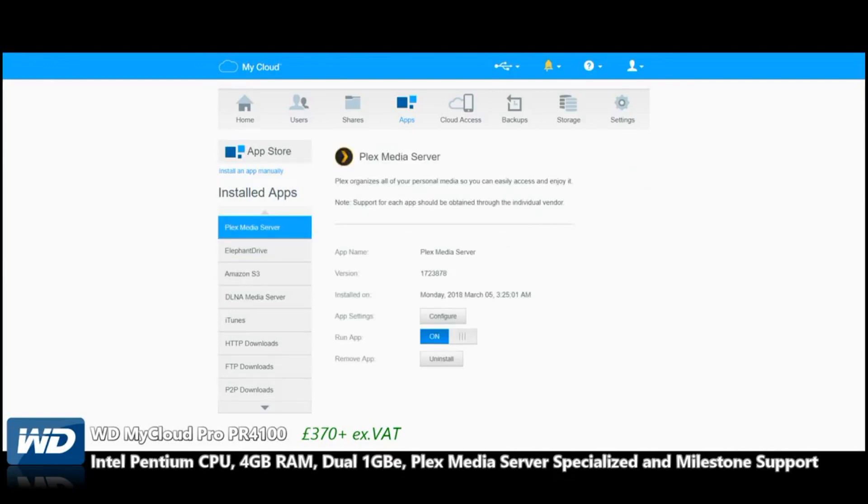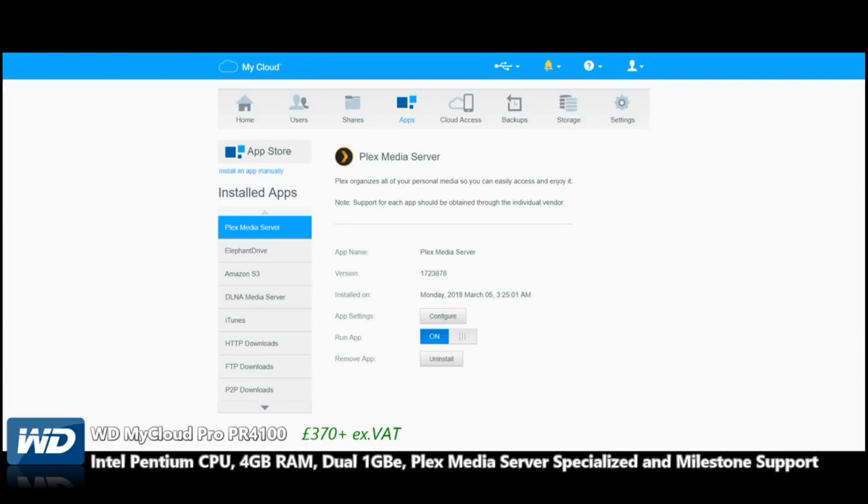ElephantDrive, exactly the same thing but a different brand. And of course, Plex Media Server—we're going to save this for the next video. But take my word for it, still to date, and I know I keep banging on about it, the WD PR4100 is pretty much unbeatable at this price threshold in terms of a Plex Media Server.